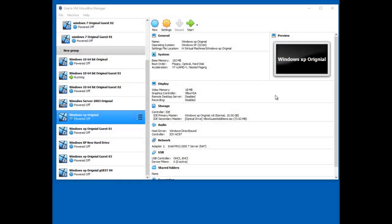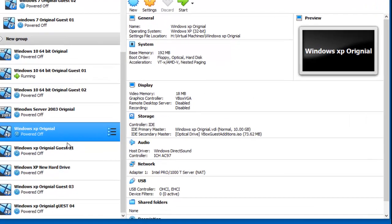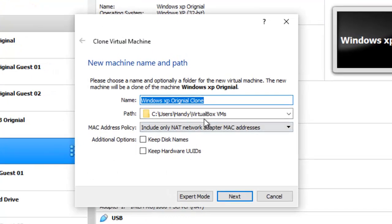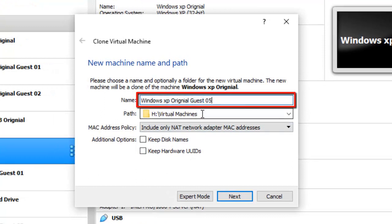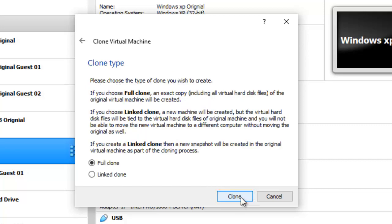Let's clone a new Windows XP machine. First, we right-clicked on the original XP machine, then on Clone. In our example, we changed the name to Windows XP Original, Guest 05. Then clicked on Next and accepted all the default settings.